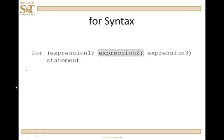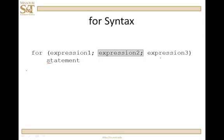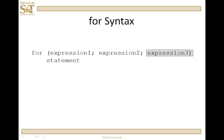If expression two is true, statement is executed, and then control passes up to expression three. Expression three is the update of the loop control variable. The loop control variable is updated, and then control goes to expression two again and is checked. If true, statement executes, then expression three, then expression two — and so on. When the update occurs and the check becomes false, control passes out of the for statement.